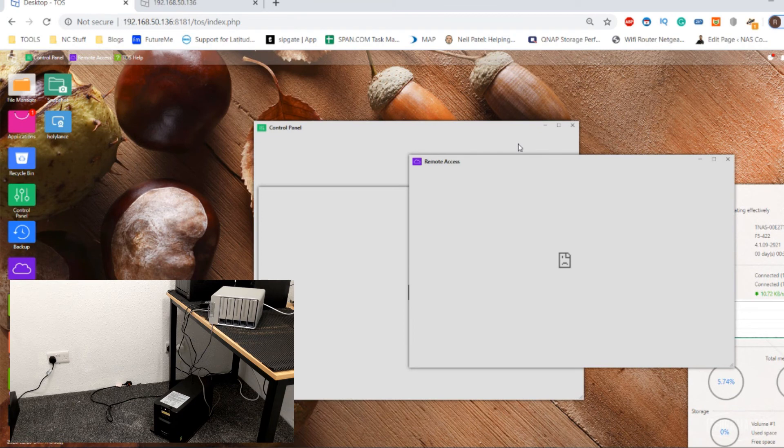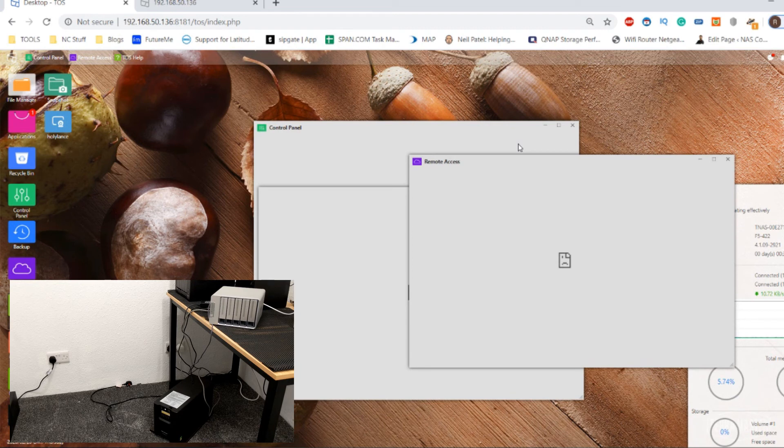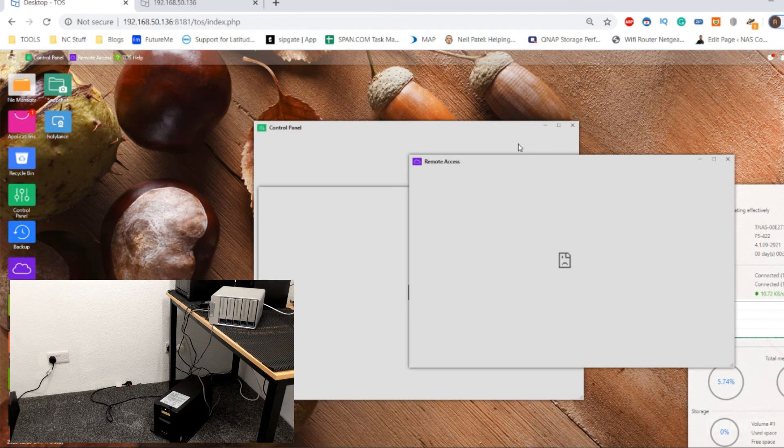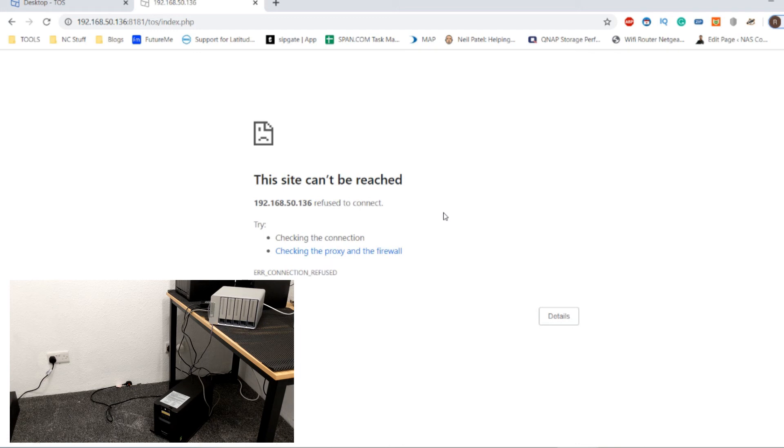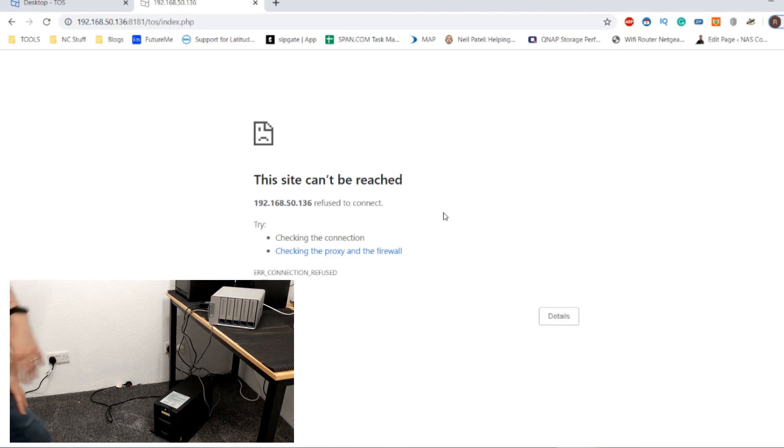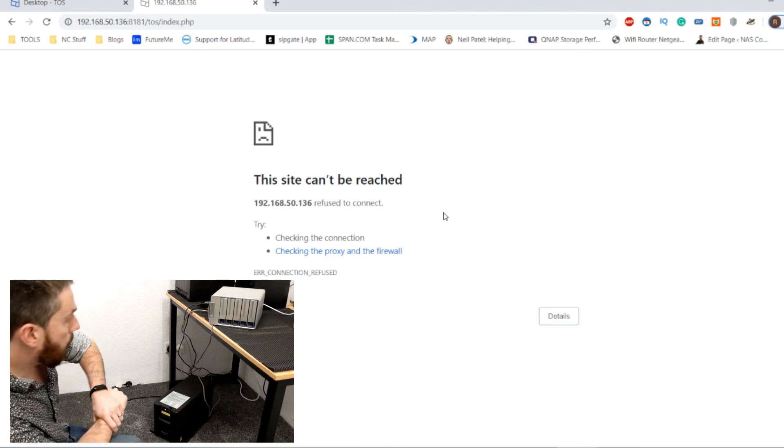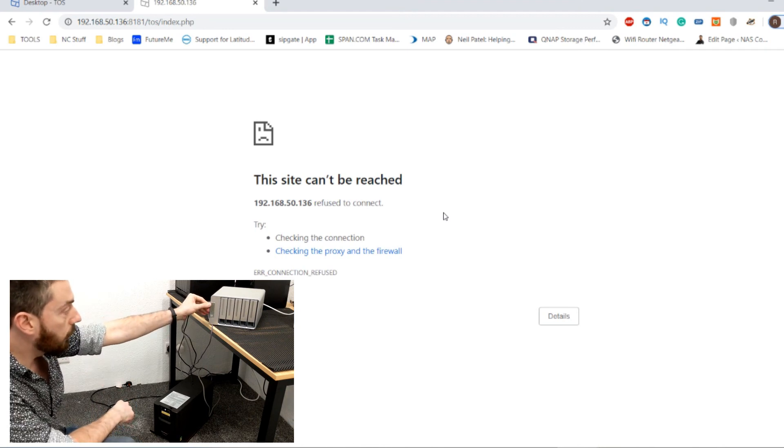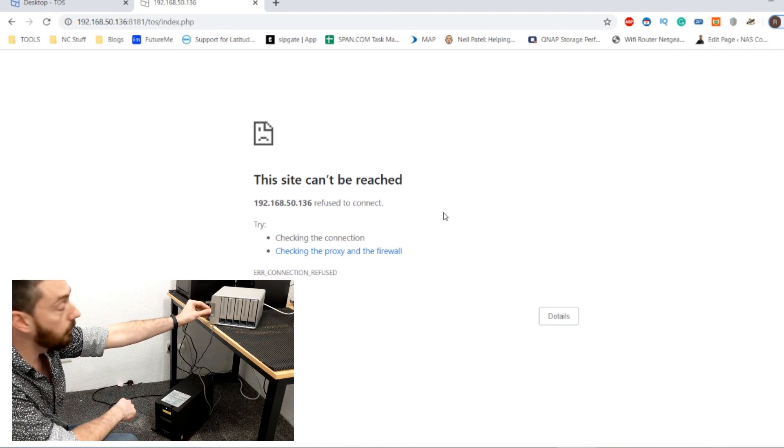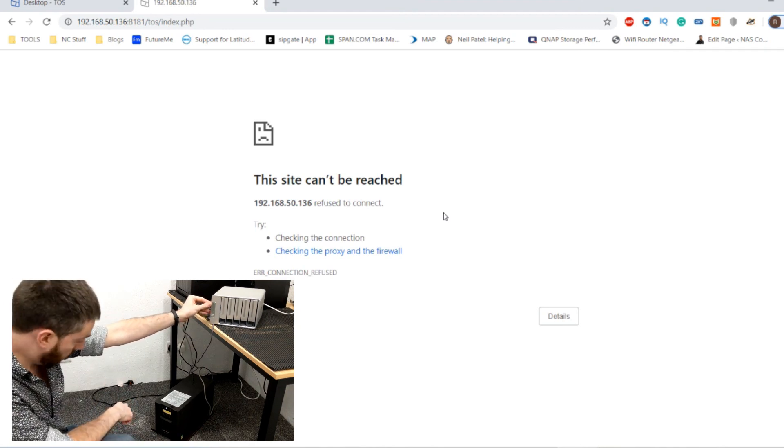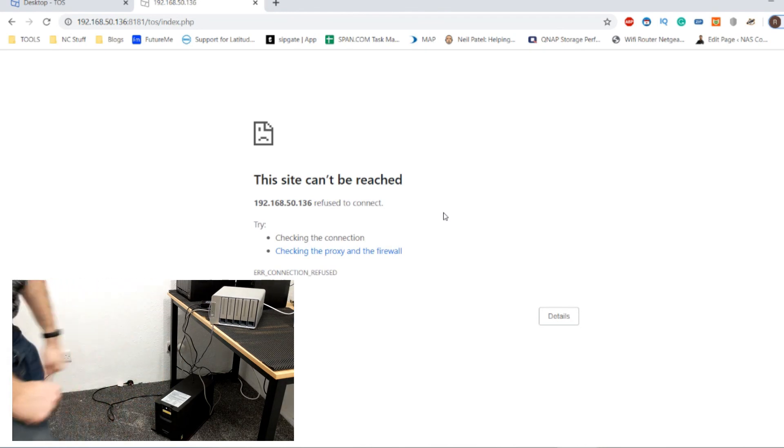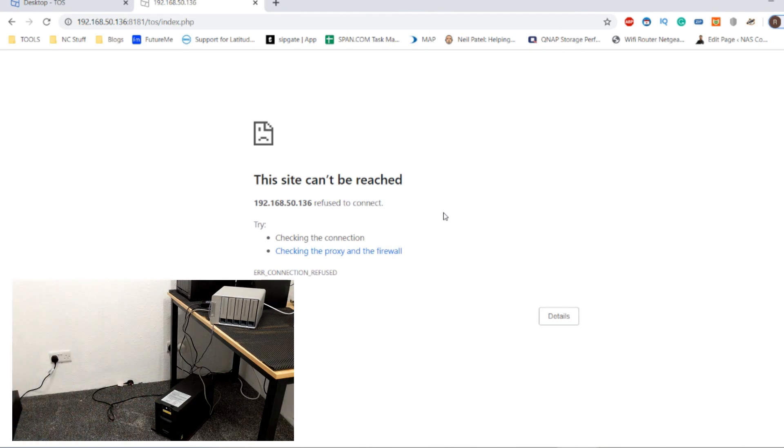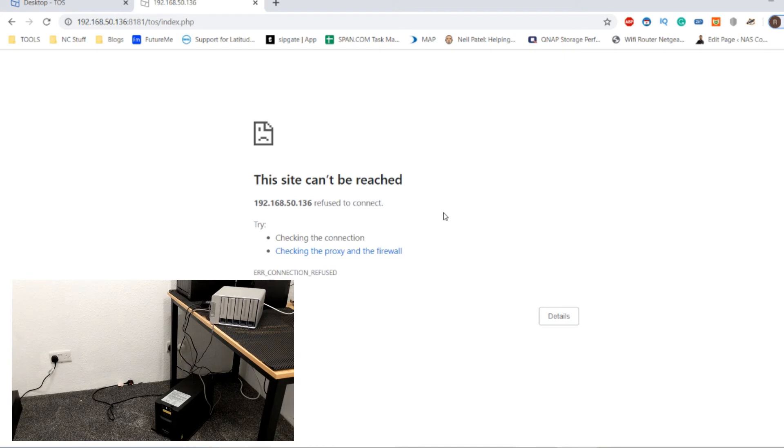So I can see here on the other side of the room, the UPS is still continuing to support the TerraMaster NAS, but the TerraMaster NAS has now ceased and is starting to go into standby and now eventually shut down mode. But again, we've now completely severed connection. Well, the UPS is still running, but the TerraMaster NAS is now in standby mode. It has now ceased functionality.